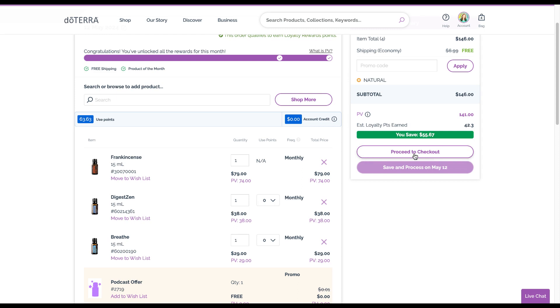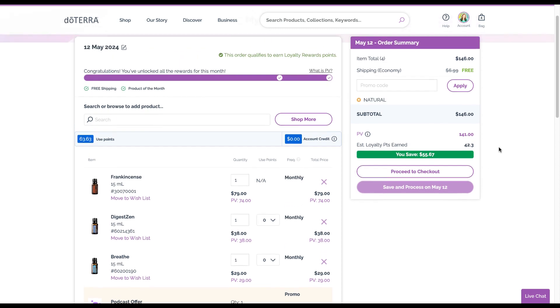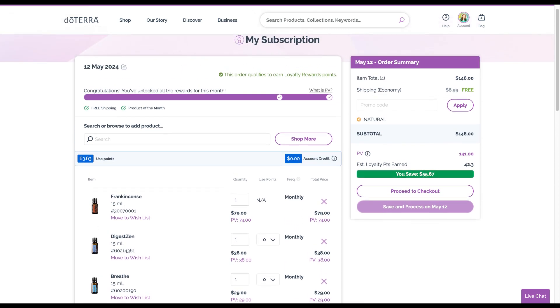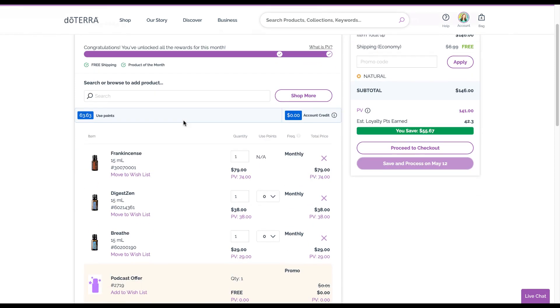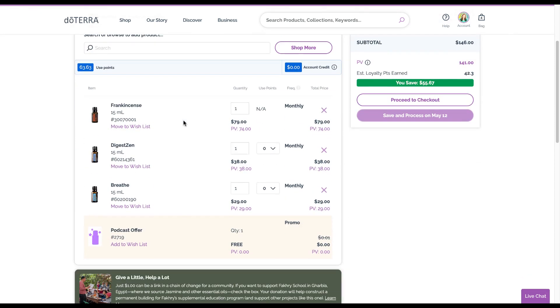The advantage of using the loyalty rewards program instead of just a one-time standard order, besides the free shipping and the potential product of the month, is that you will also receive bonus points - loyalty rewards points on that order. I'm getting $42.30 in points that I can redeem for free product.